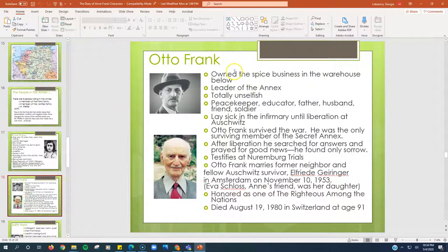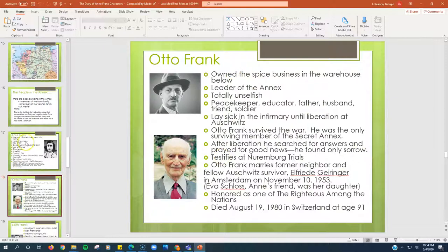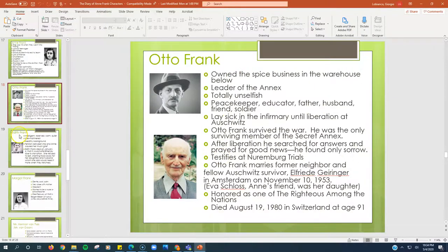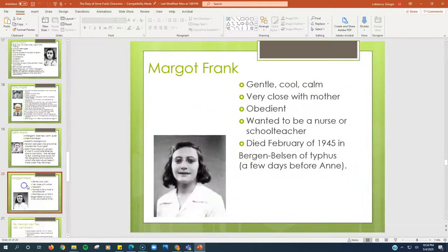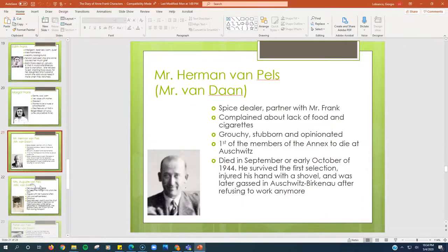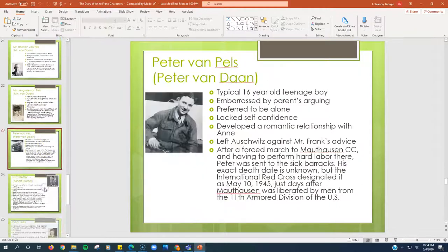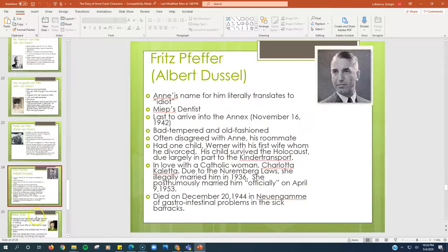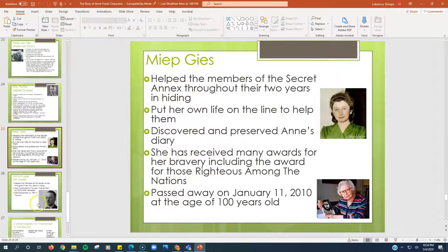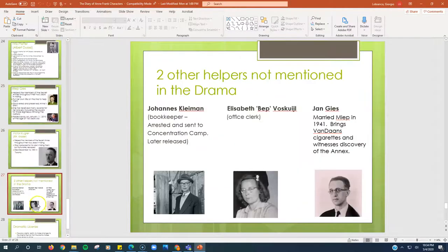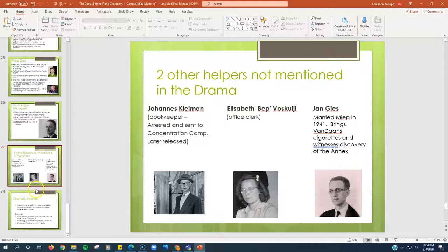Otto Frank, same thing. Pick out the most interesting information, put it on the graphic organizer. There's a slide for all these different people, and these are all the people on the graphic organizer. You're going to use these PowerPoint slides.